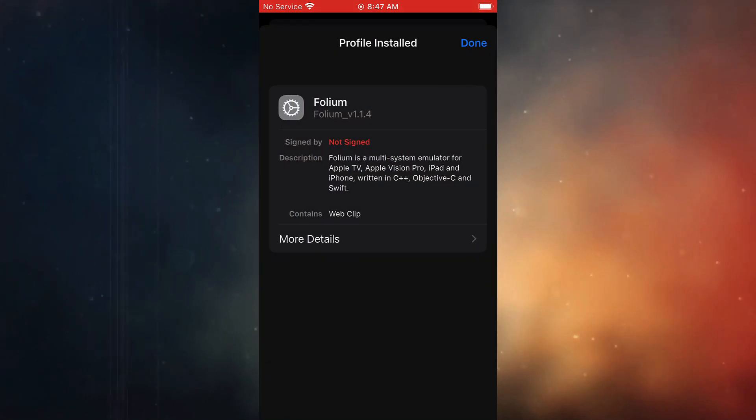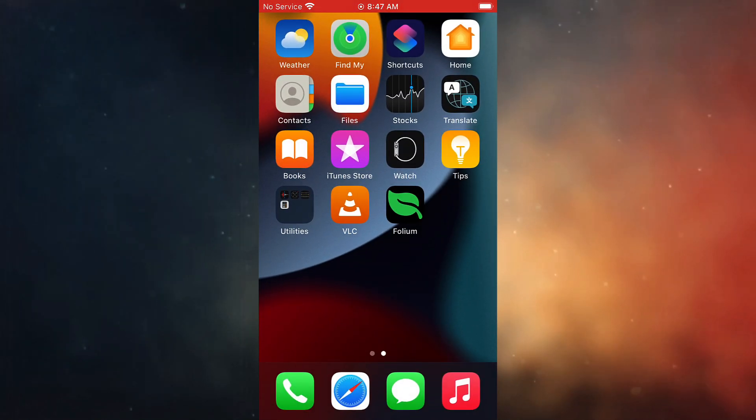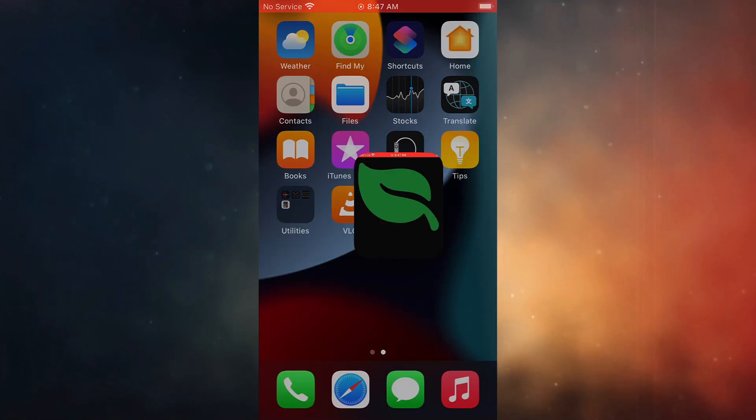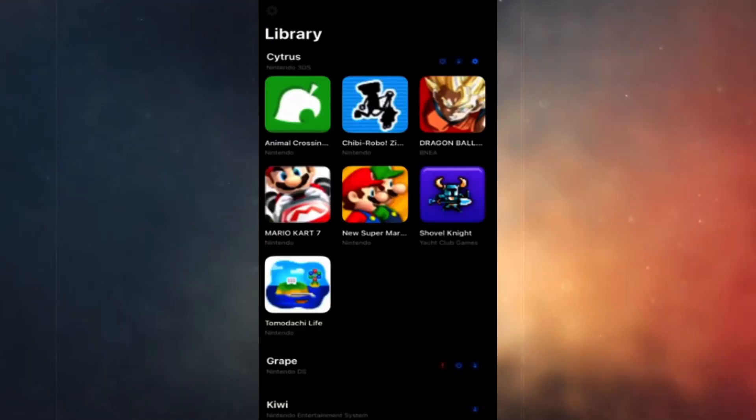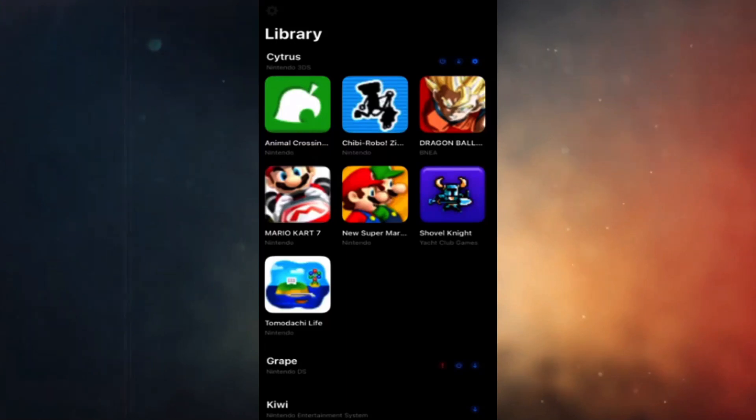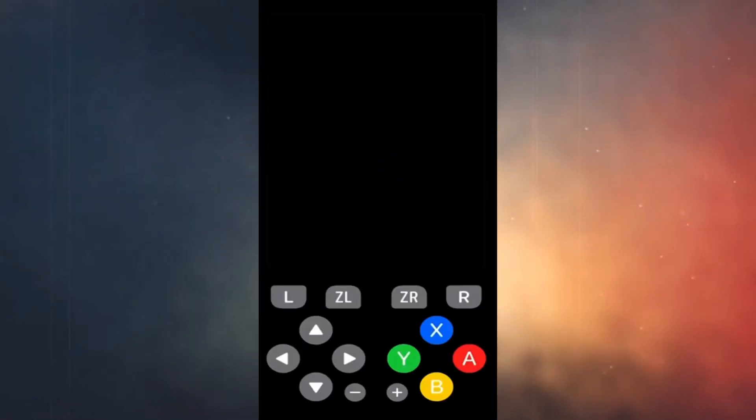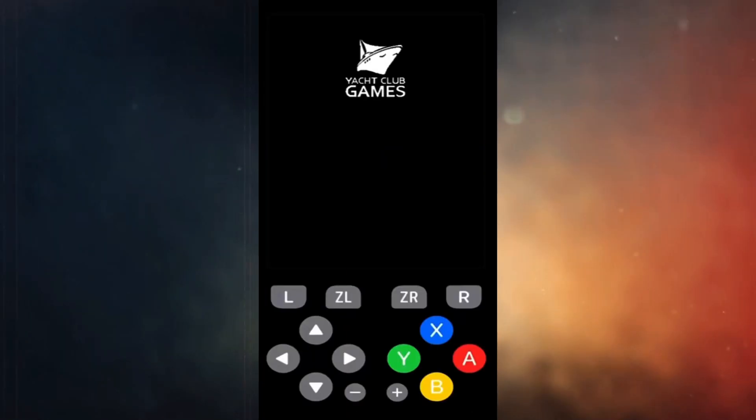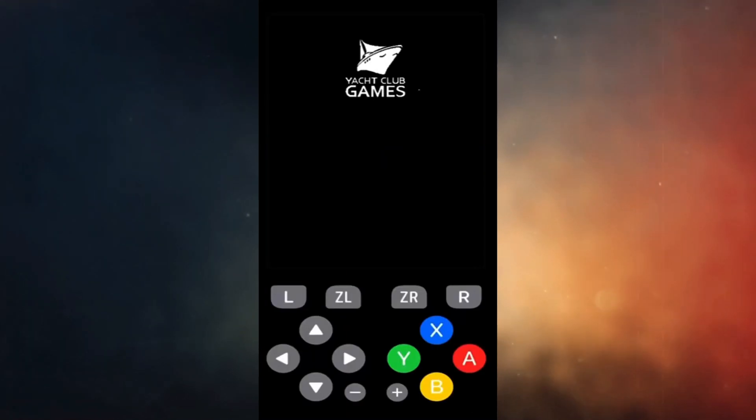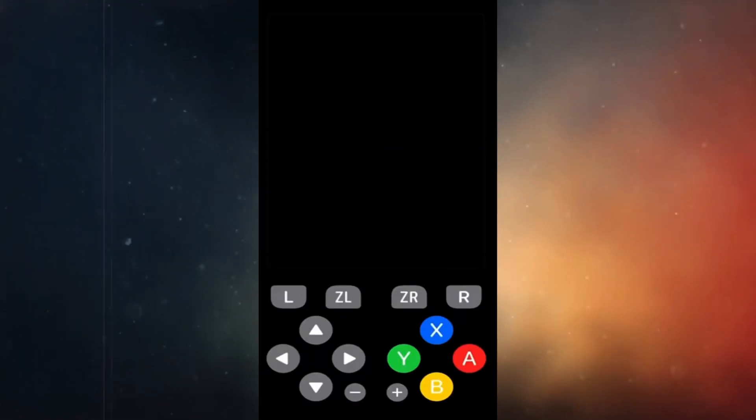Once you manage to get the IPA file installed, go back to the home screen, open it up, and this will require an update to the latest version. In order to do that you might have to complete a quick capture in order to make this work.